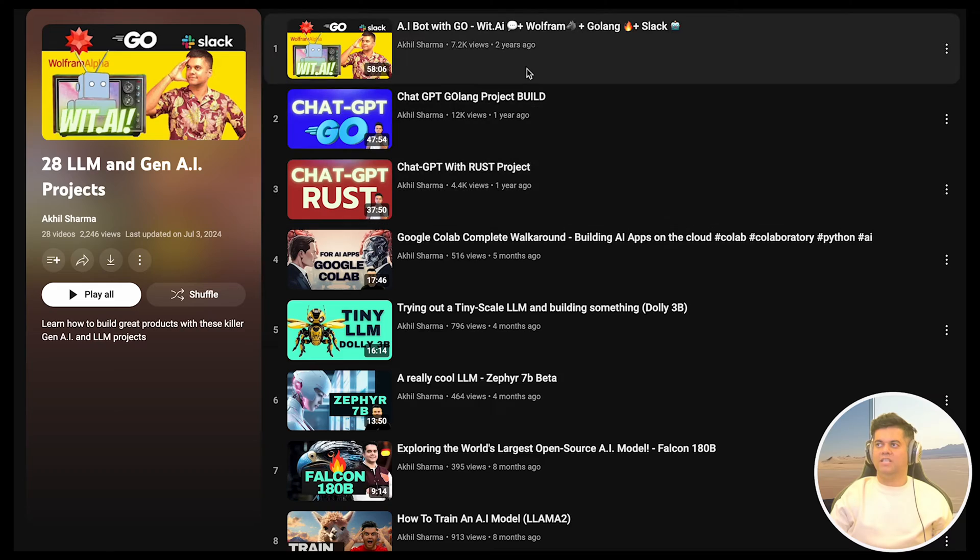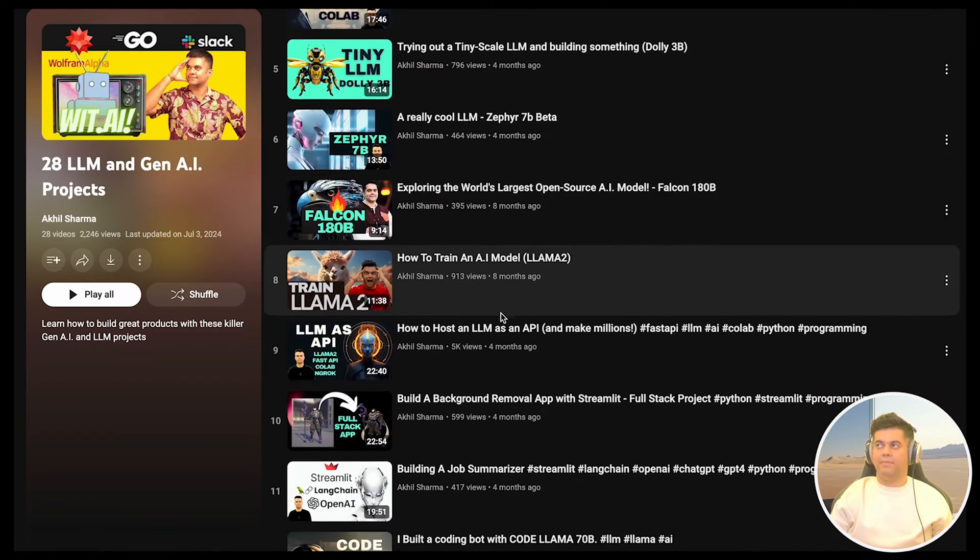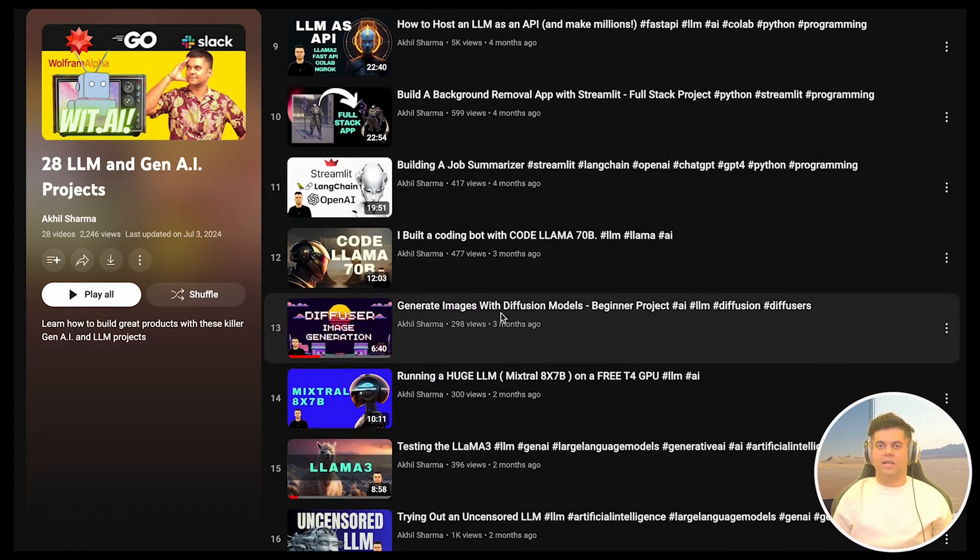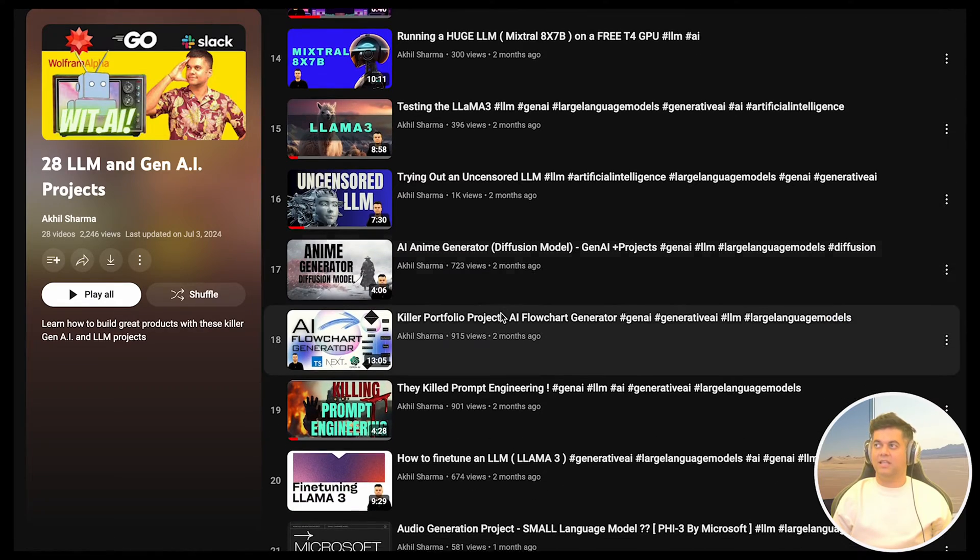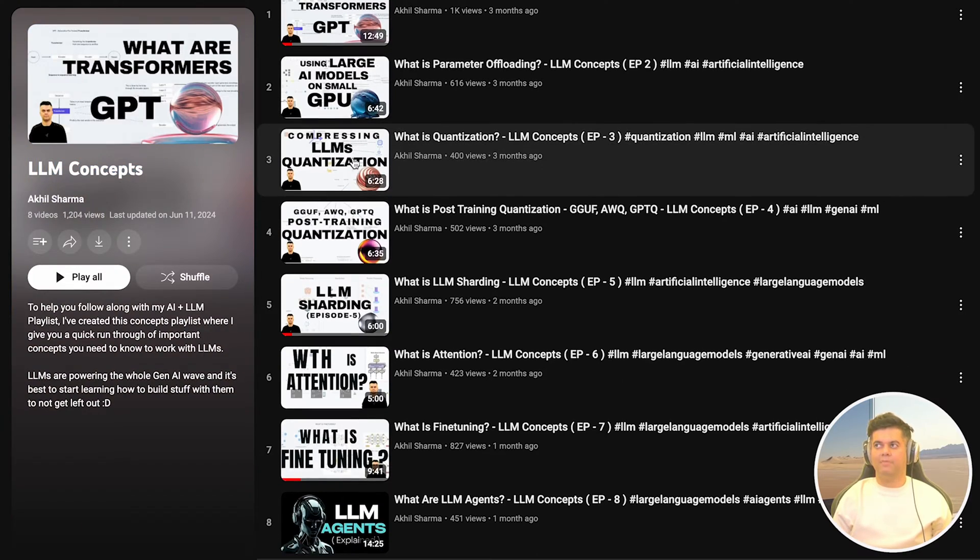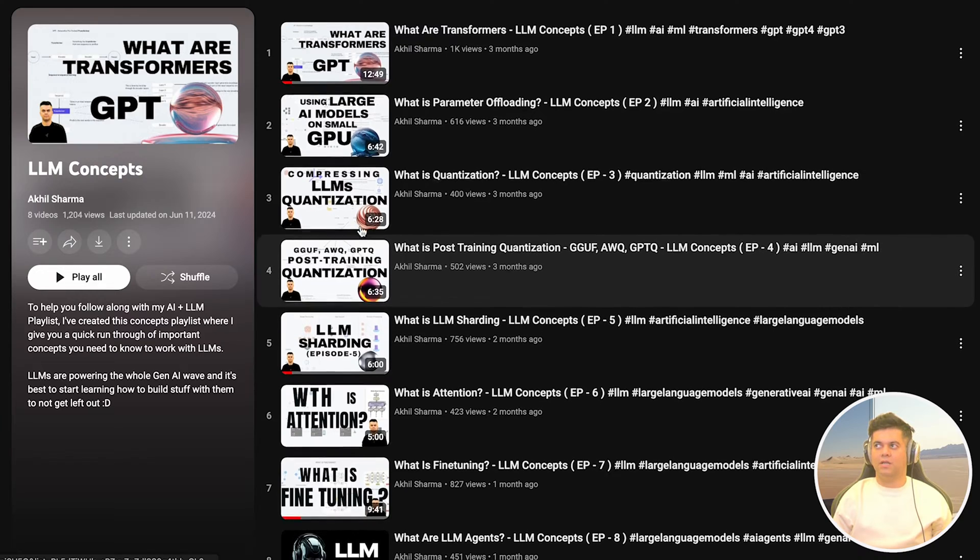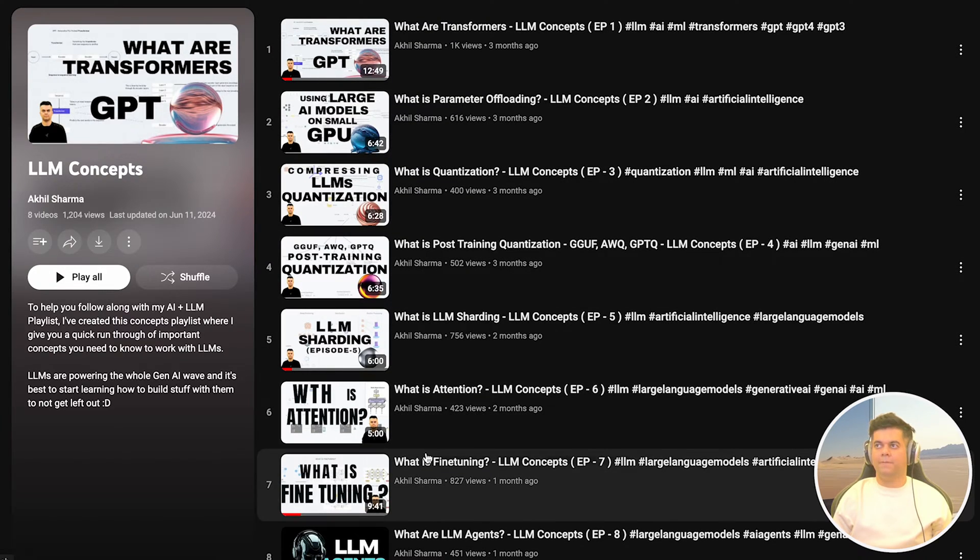Today's video is part of the Gen AI and LLM projects playlist. So make sure you check out the other projects in this playlist. And there's a playlist called the LLM concepts playlist, which will help with the concepts used in these projects.